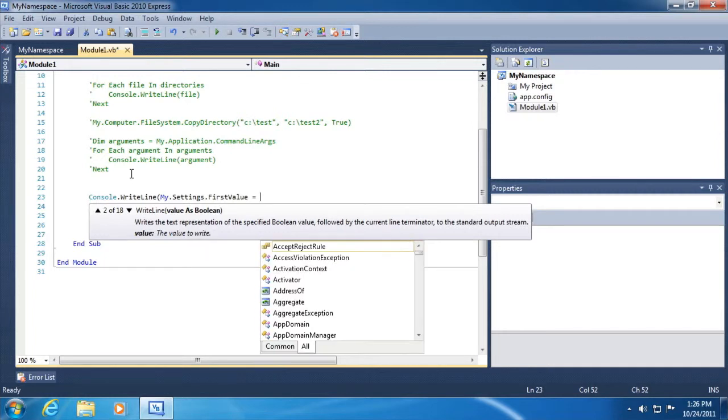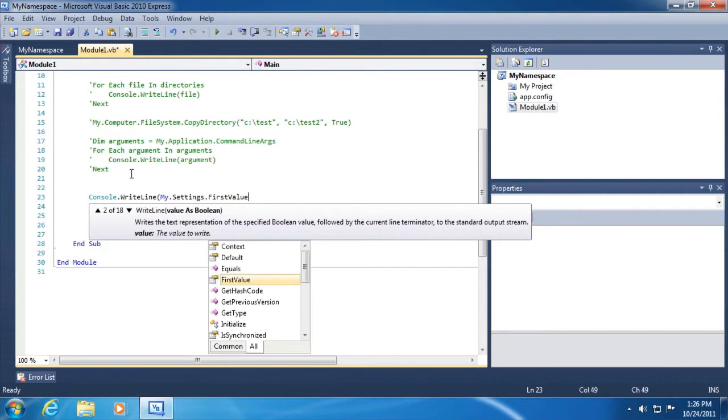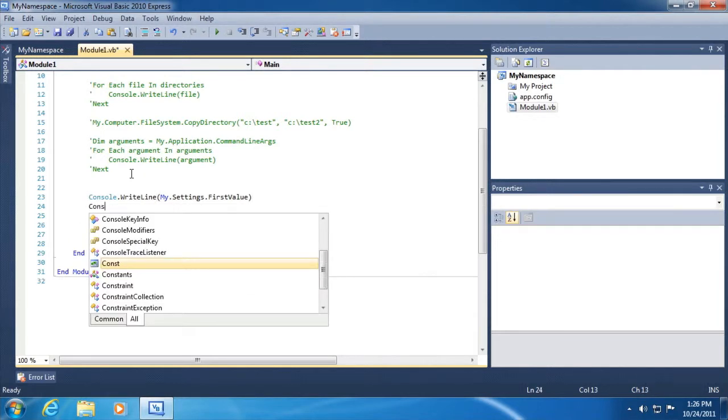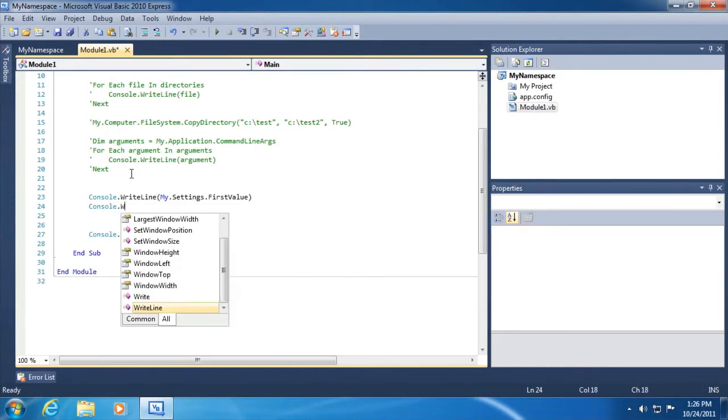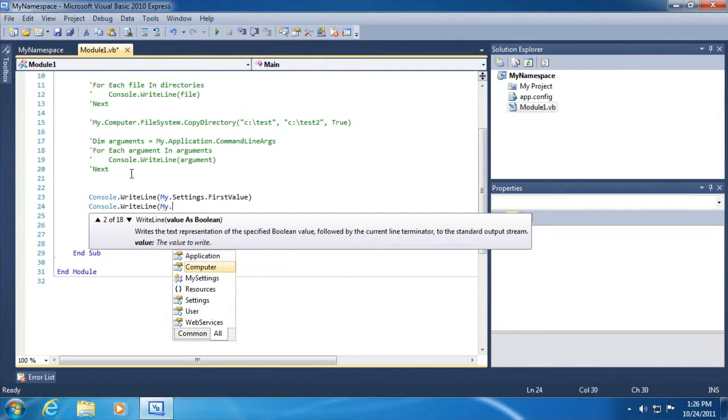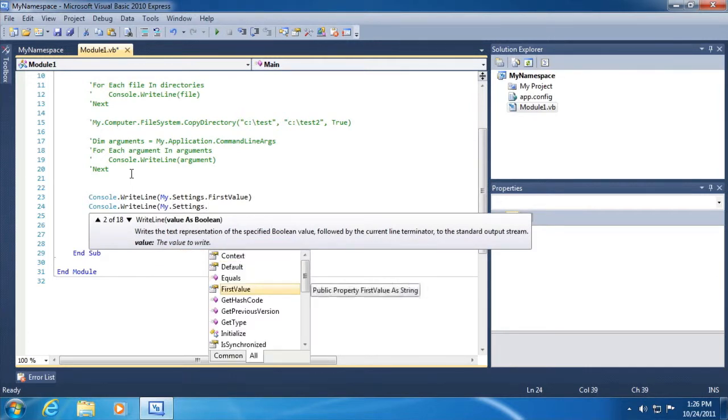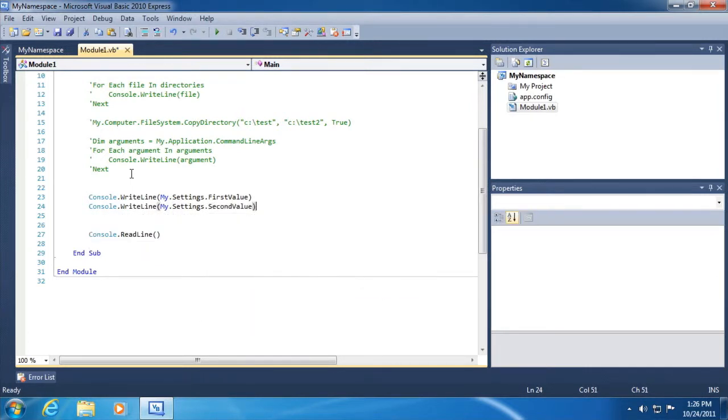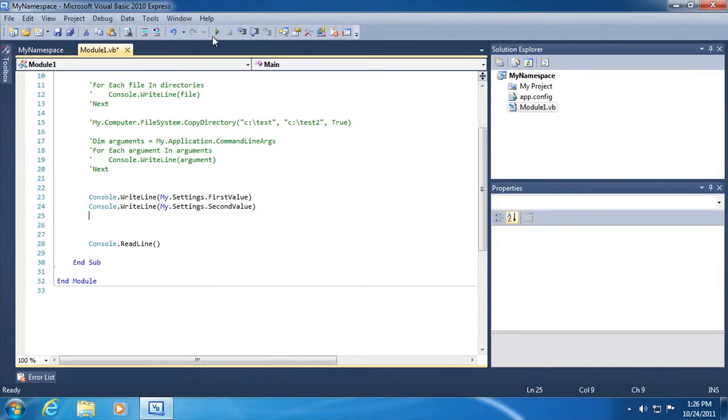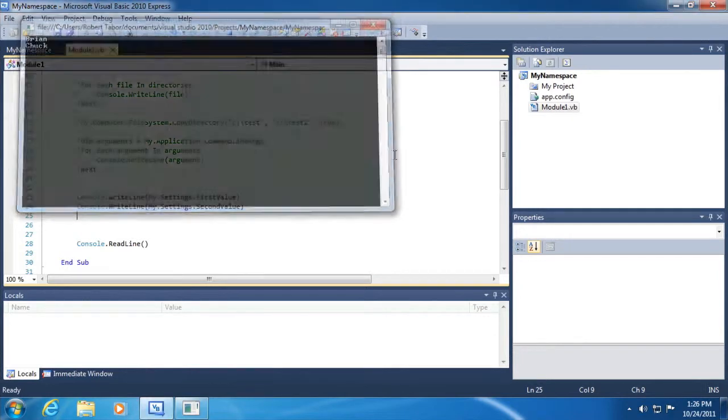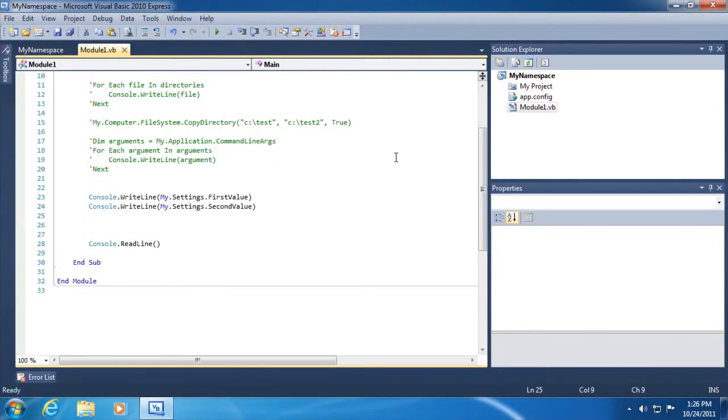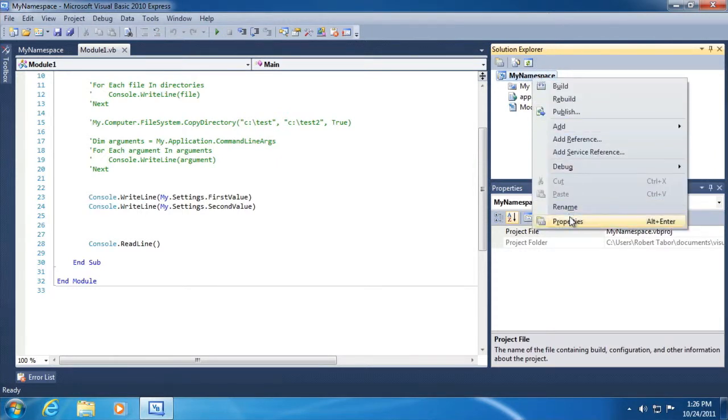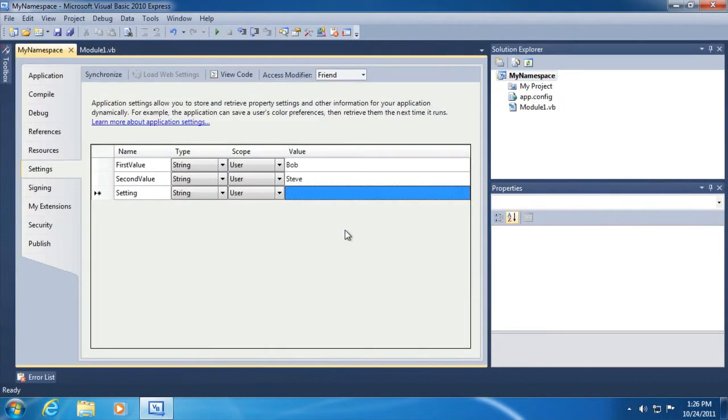So first value, we'll print that to screen. And then we'll also do console.writeline, my.settings.second value. And it's available as well. So let's go ahead and run this and see that it will retrieve those values from the settings in the my name space project on our property pages. Great.